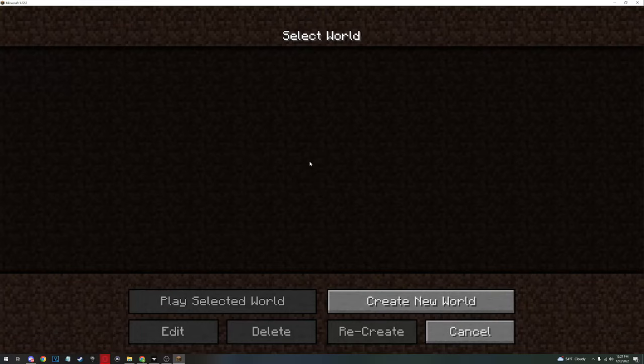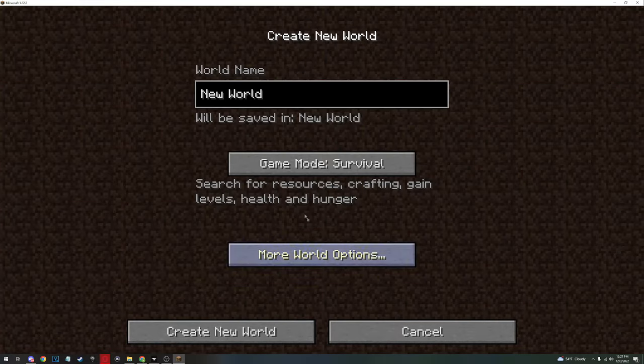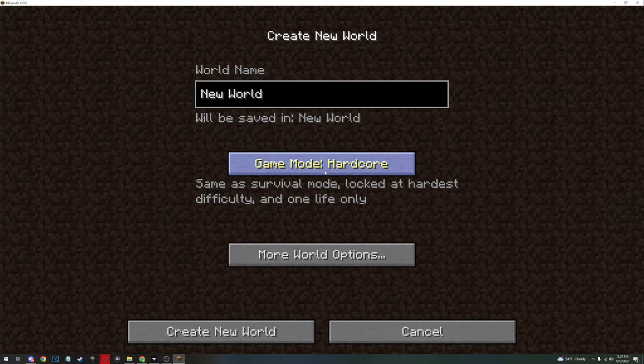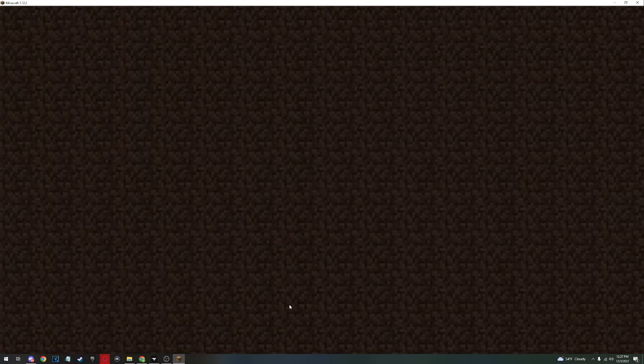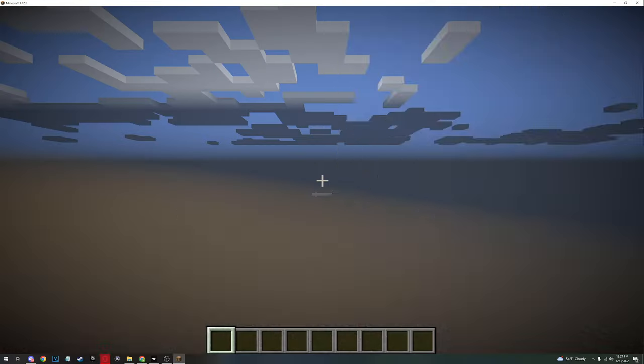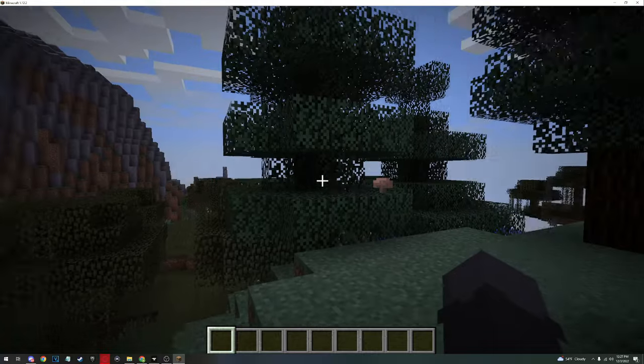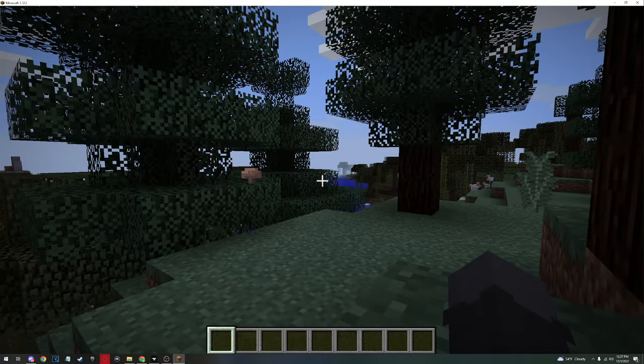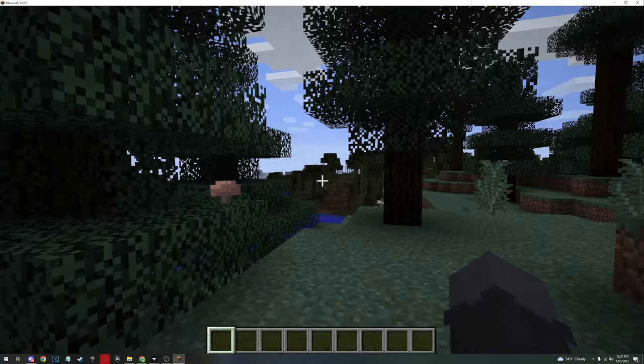So you create a world, go in creative, create new world, and we're just doing this to make sure it works. There should be...